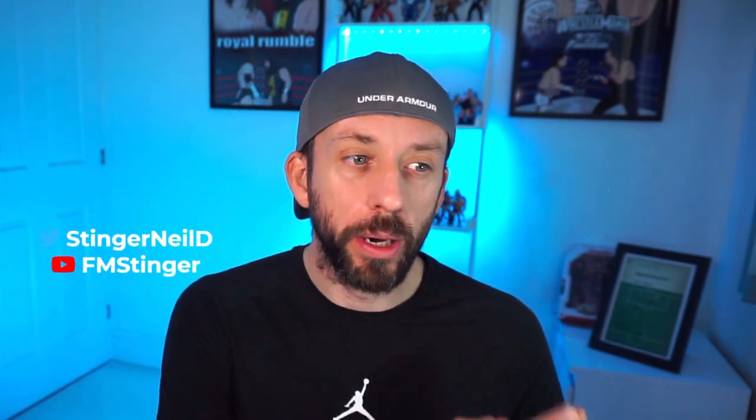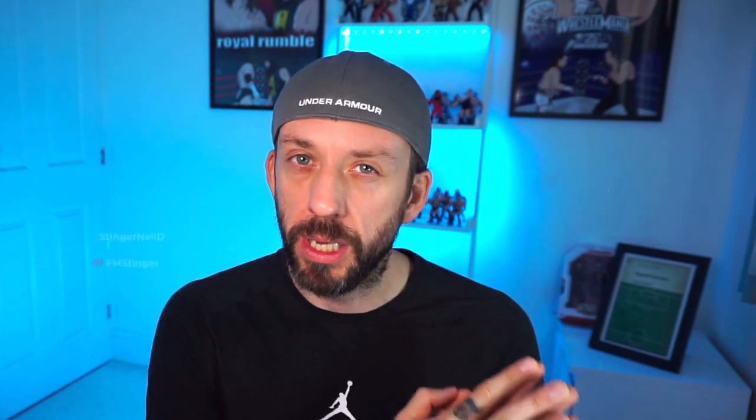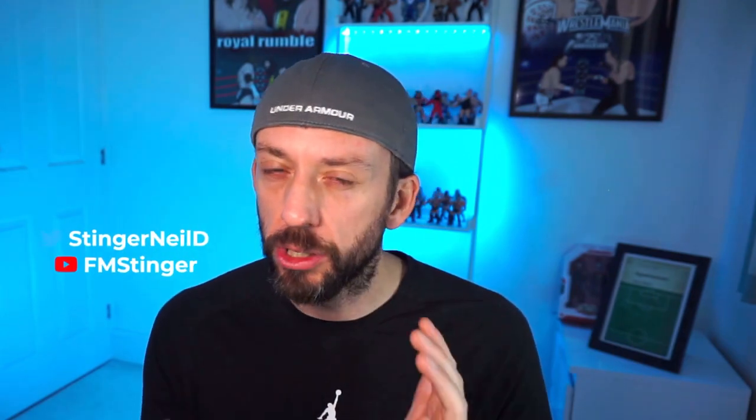So immediately we've got a good balance to the team. One side, we've got wingback on attack, inside forward support. On the other side, wingback support, inside forward attack. Are we making sense so far?